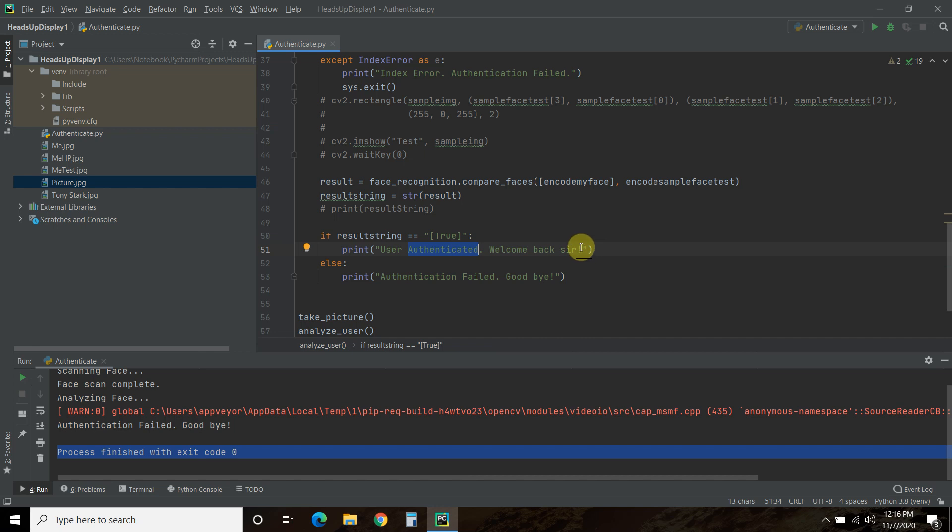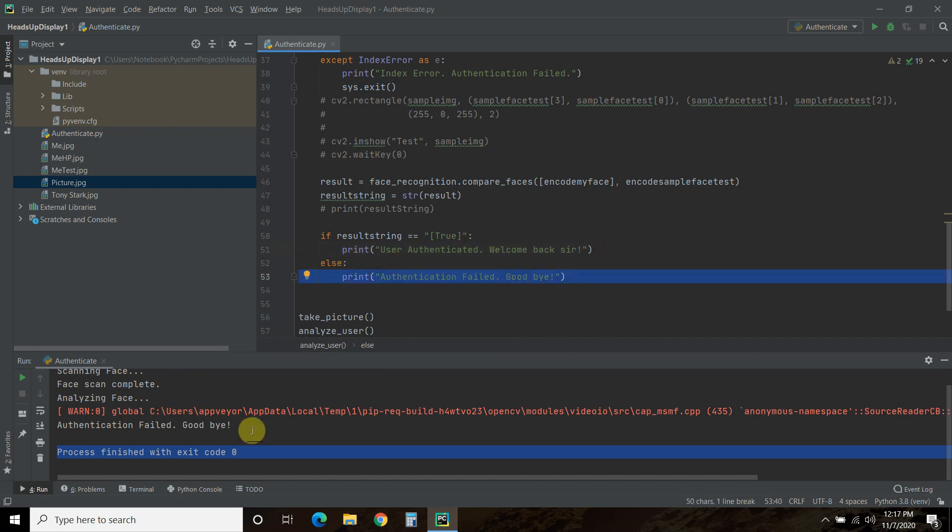I can voice activate that if you've been watching all of my Shane update videos. I have text-to-speech capabilities. So it would say, welcome back, sir. And then else, it would say authentication failed goodbye, which you saw here when I passed Tony Stark's video.